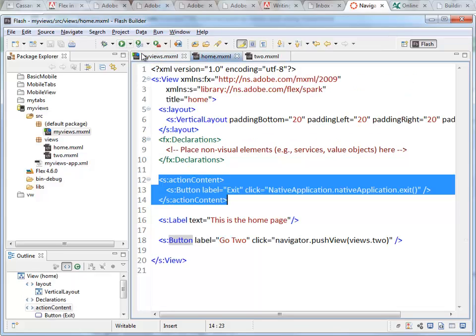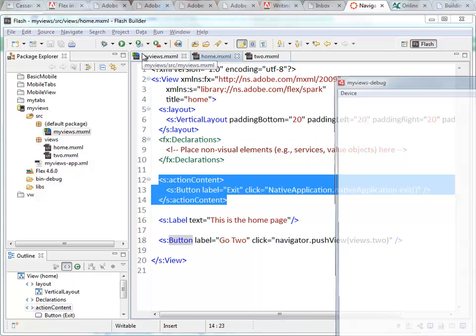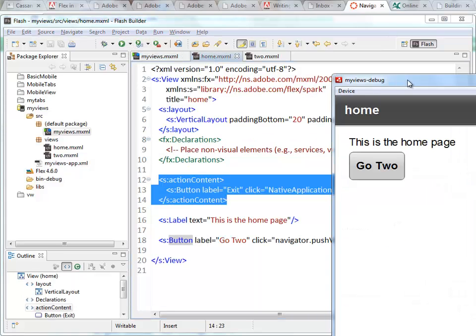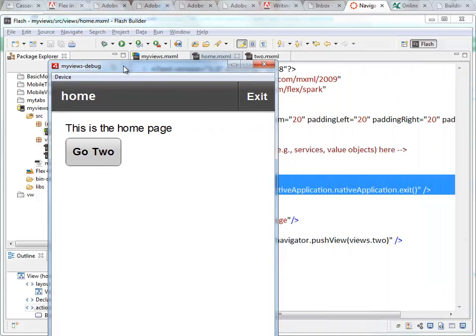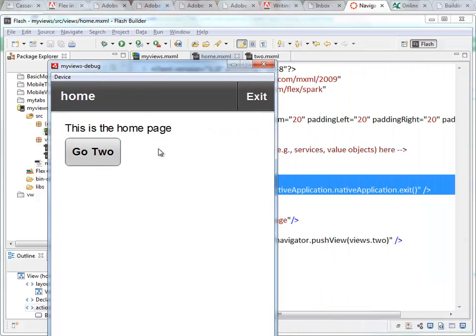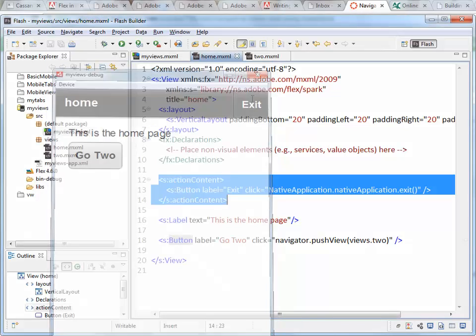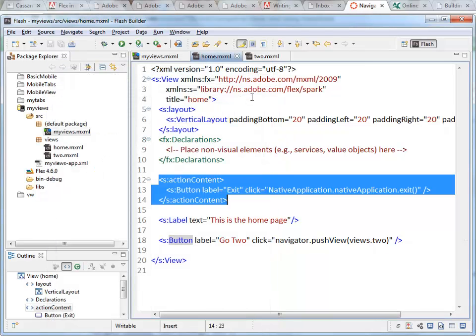Here's my application. On the home page, here's my action bar with the button for exit. I click that and I'm gone.